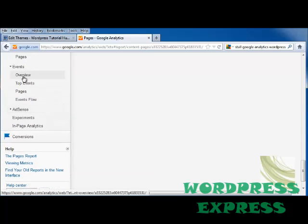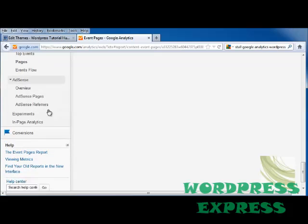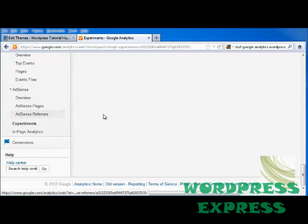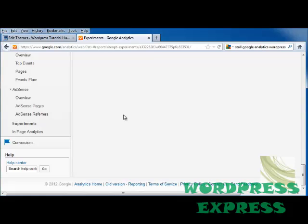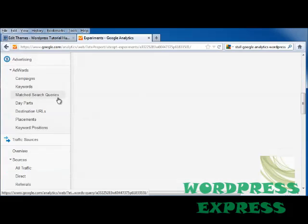Under Events, you can set up events — for instance, if you have an e-commerce site and you're going to have a big weekend sale, you can set up events to track how many more people come to your site. AdSense gives you an overview if you've decided to use it. You can also run experiments, and this section gives you an idea of how to run them.